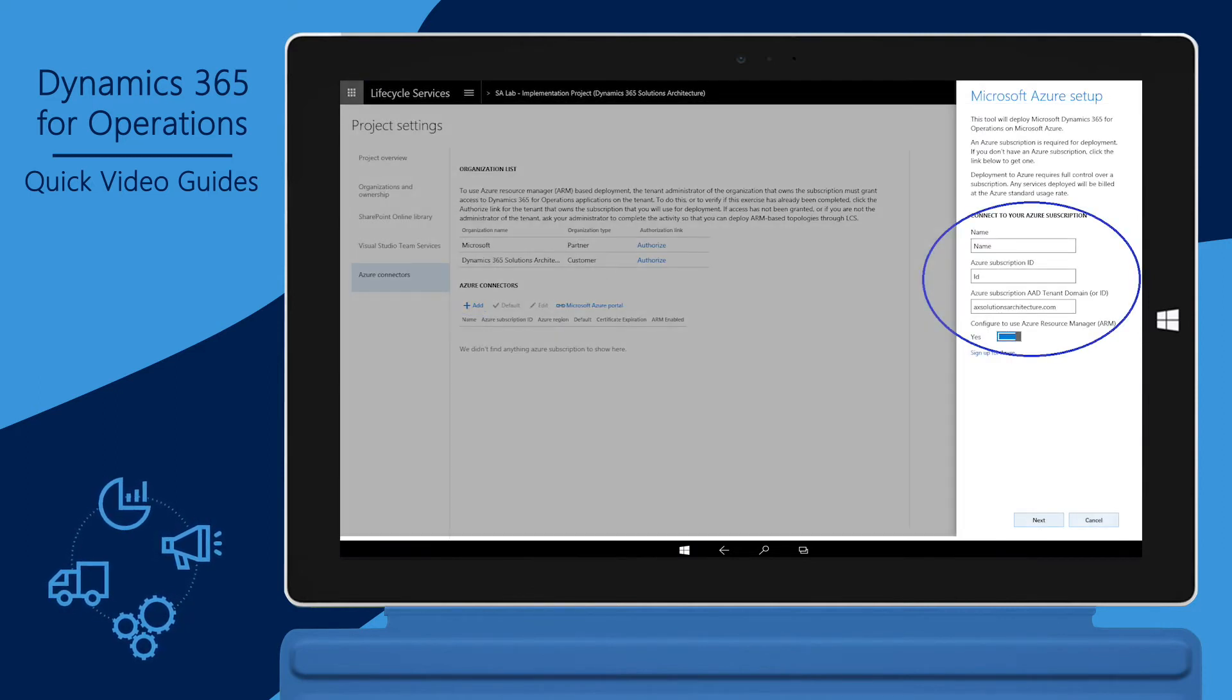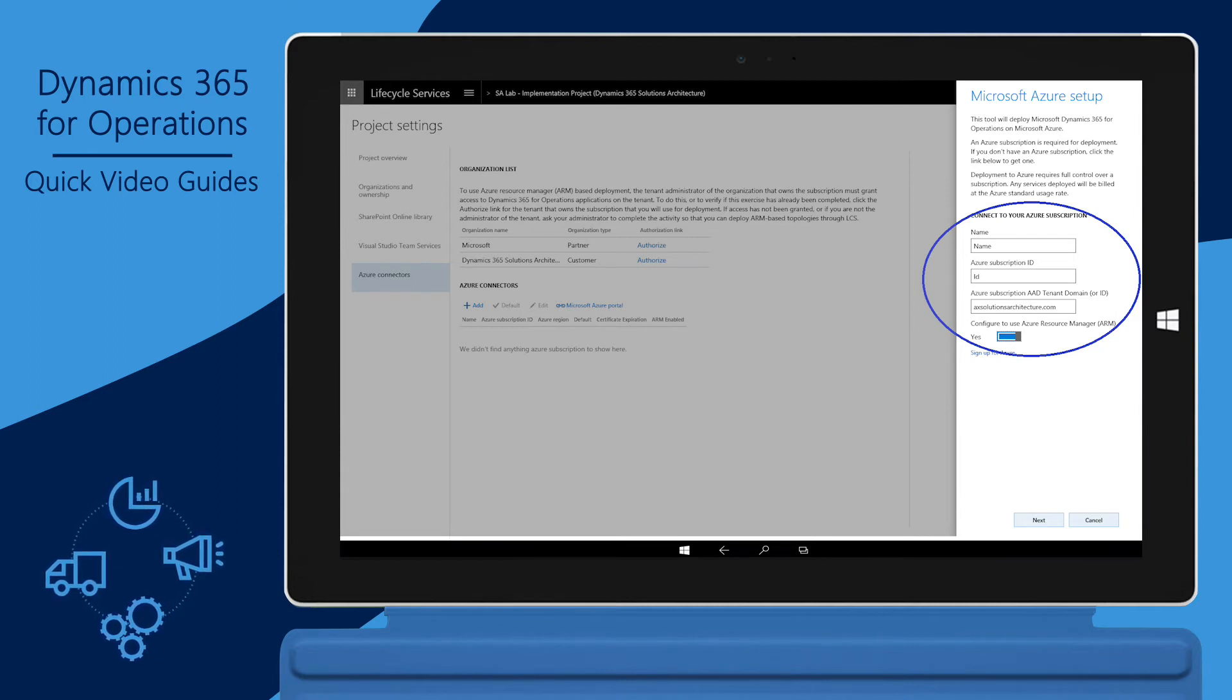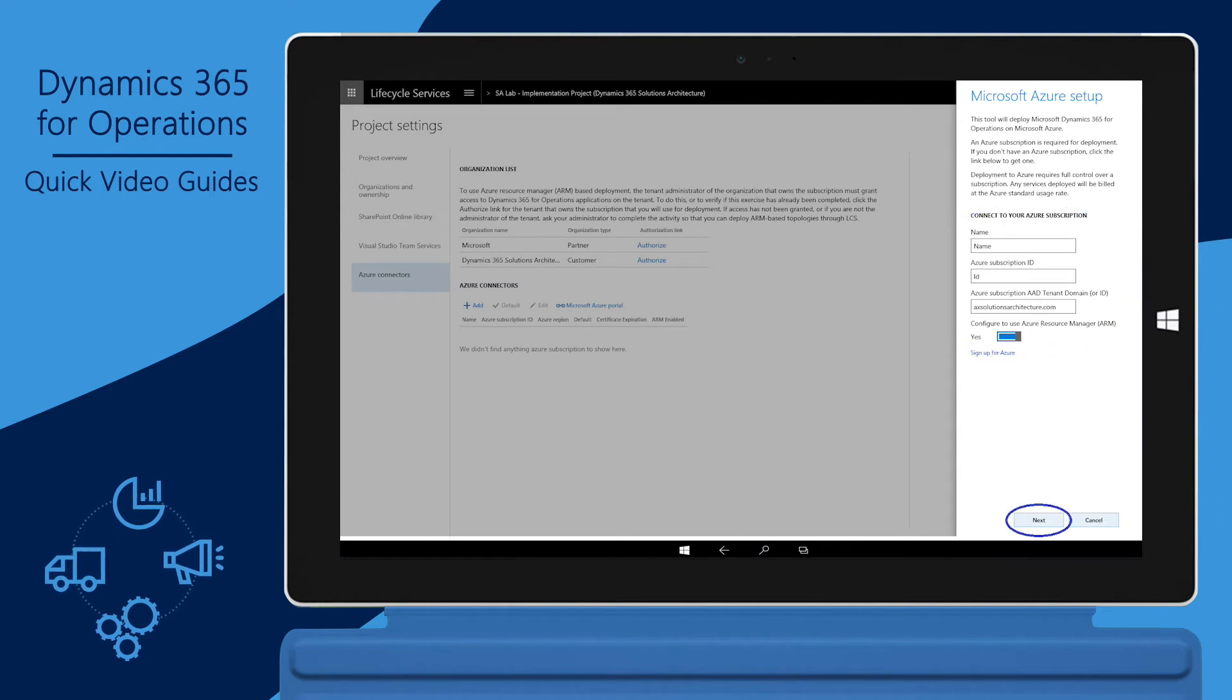Enter your Azure subscription name and ID. Then, select Yes for Azure Resource Manager-based deployments. Click Next.